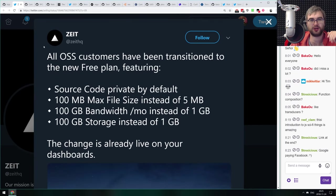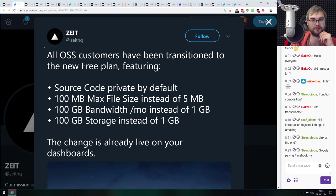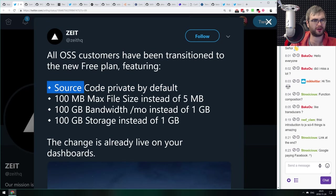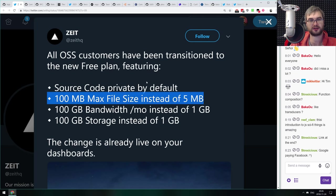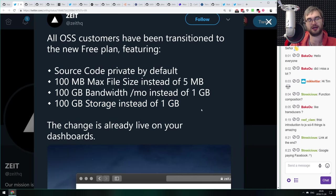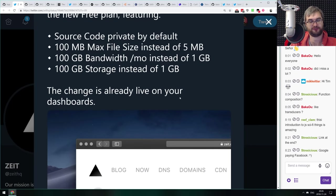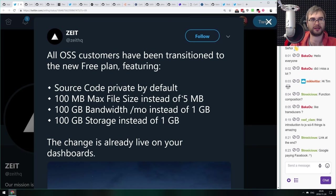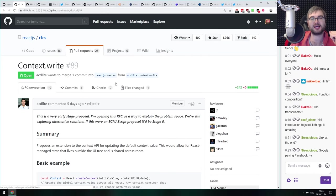Zeit Now has announced a new free plan for open source and free customers. They now hide source code by default, which is incredible. They've also increased quotas significantly: 100 MB file size limit per file, 100 GB per month bandwidth instead of 1 GB, and 100 GB of storage instead of 1 GB — insane for a free tier. You can also use Docker images for CI there, and GitHub Actions integration is coming soon. This is going to be a quite ubiquitous platform.